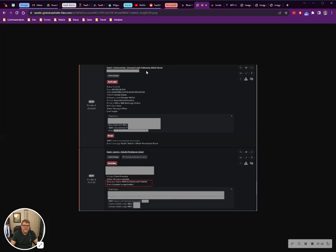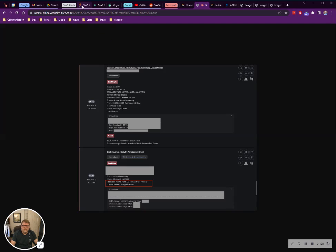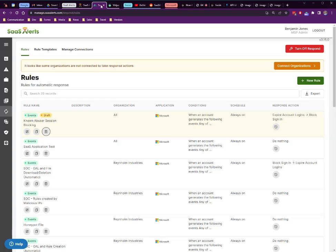However, if you're managing their backups, there's really no reason for this software to be loaded at all. Alright, let's jump into our SaaS Alerts Respond.